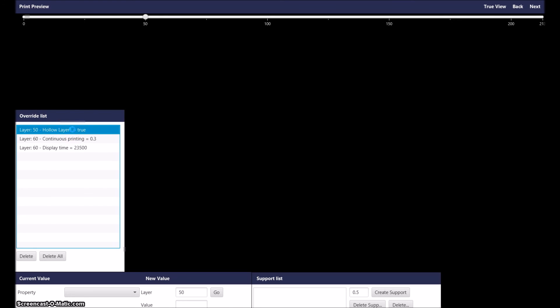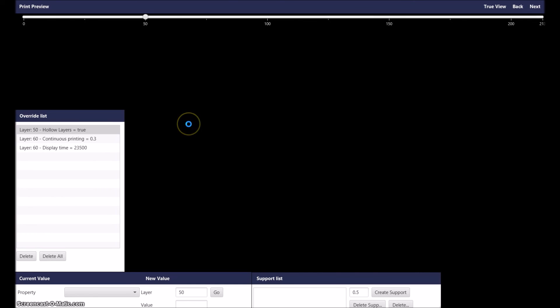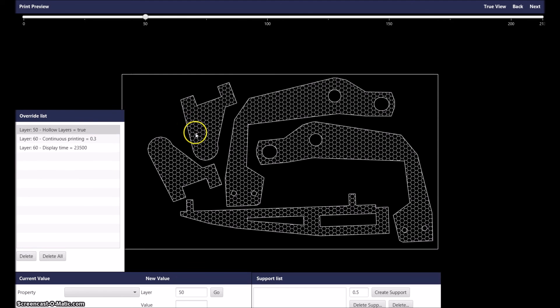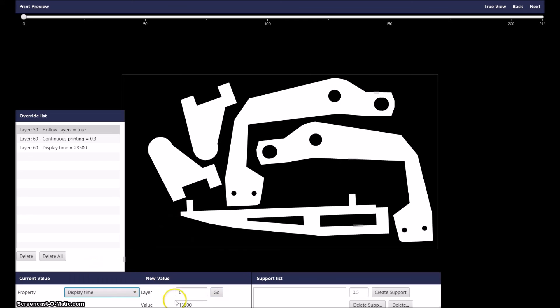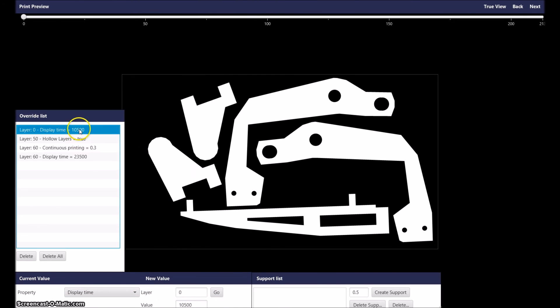Here you can see from layer 50 it'll go hollow. Layer zero, I'm just going to reduce the display time a little bit—10.5 seconds is enough for the solid parts.